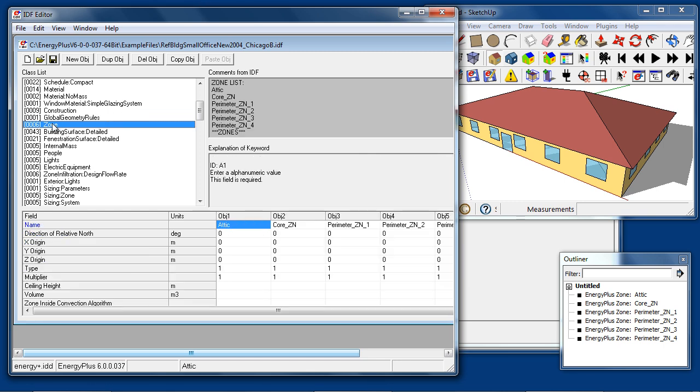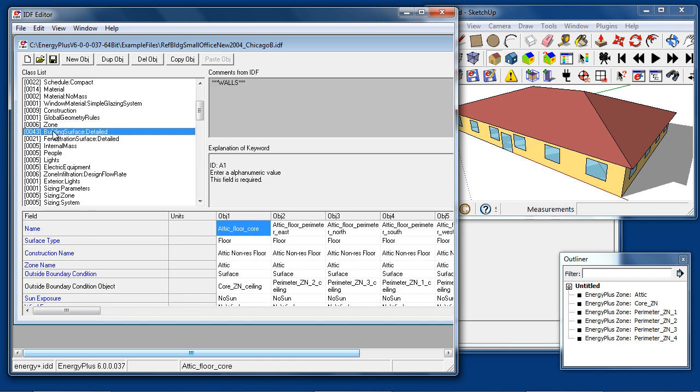Next is the zone object. The zone object defines the names of the thermal zones. Then, within each zone, there is a collection of surfaces. Building surface detailed for walls, roofs, and floors.